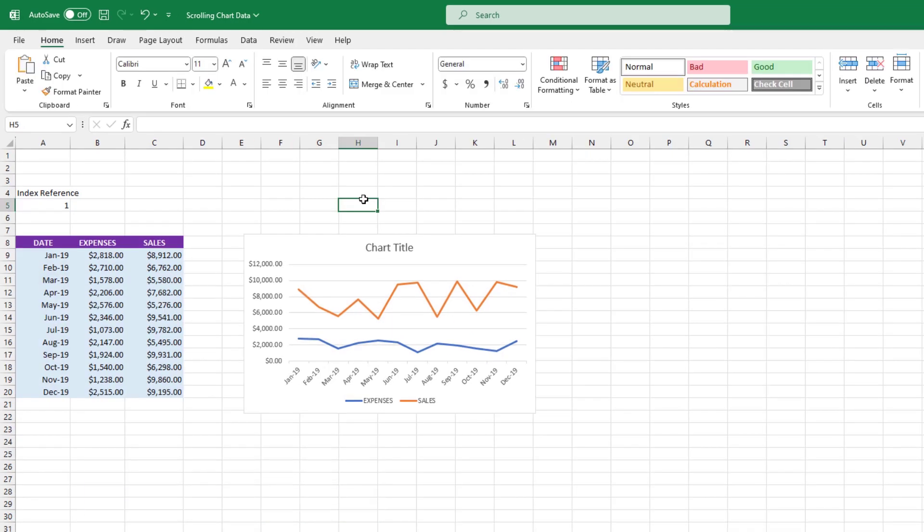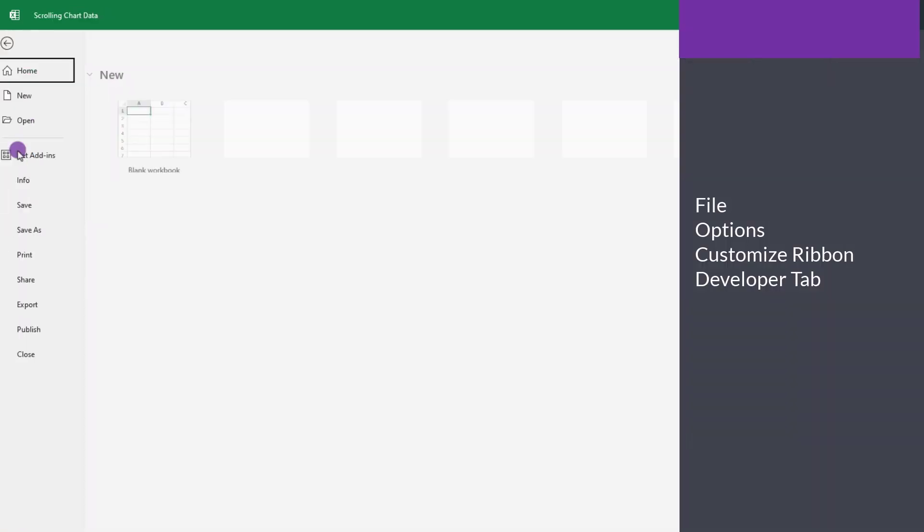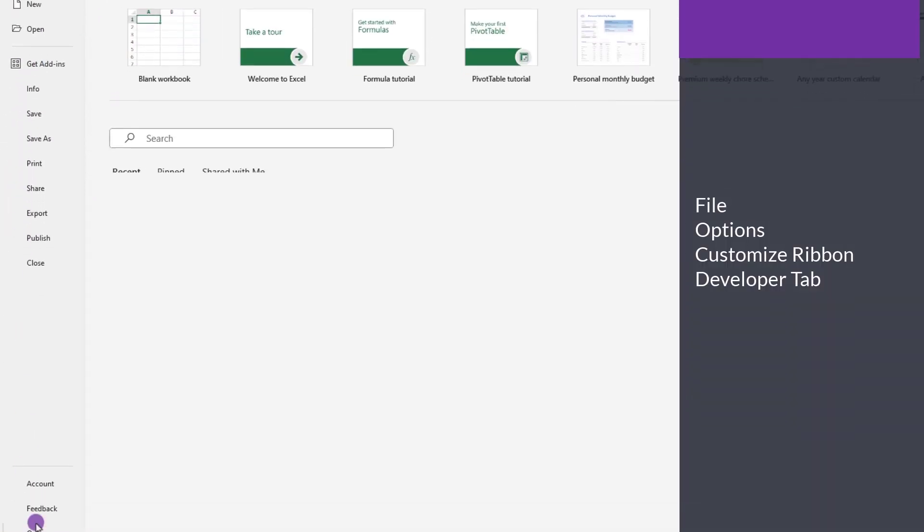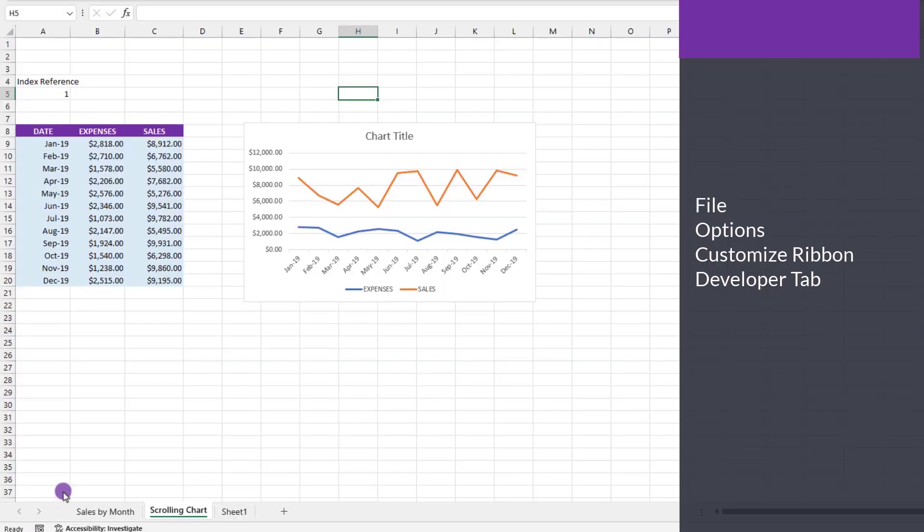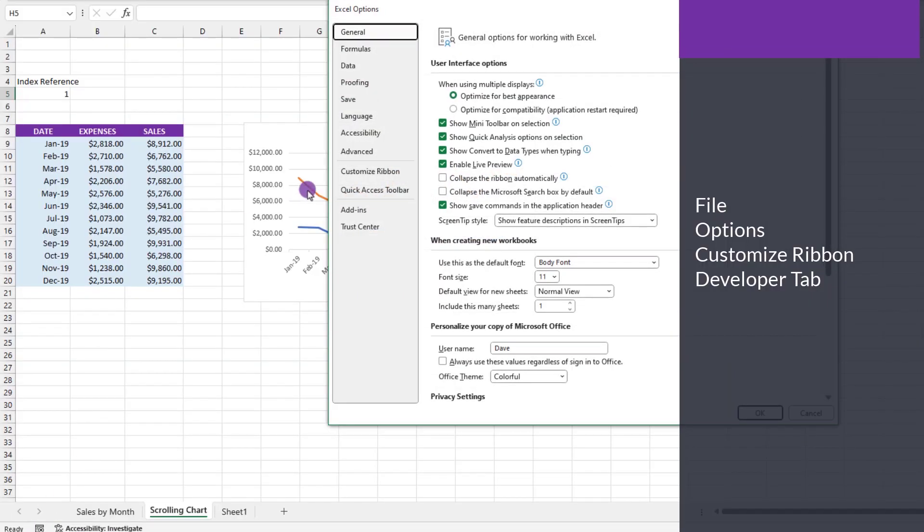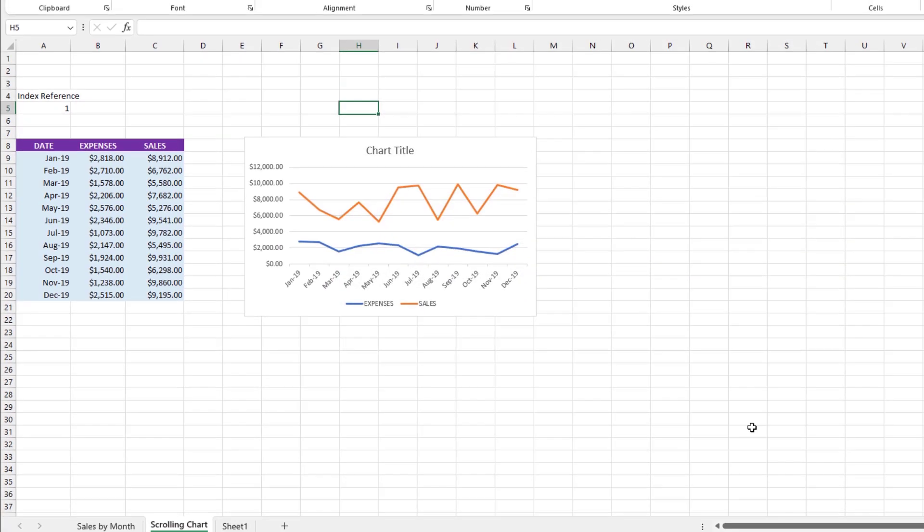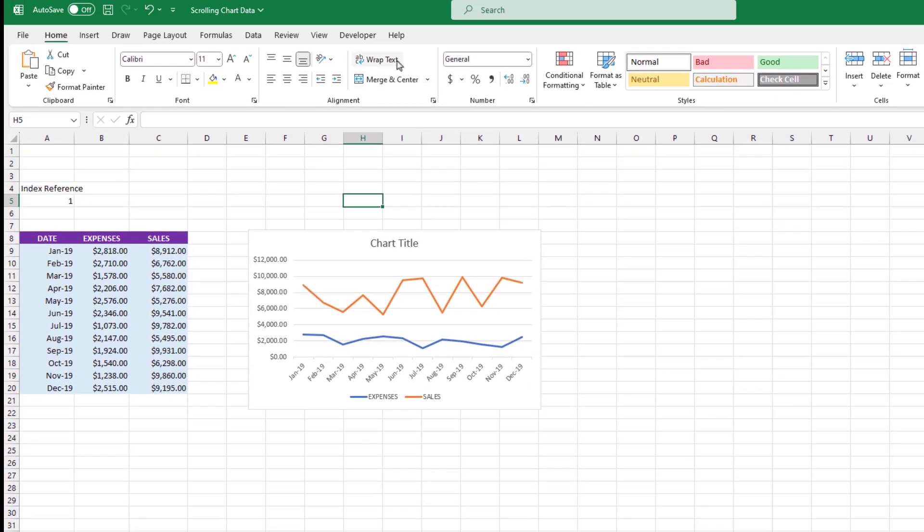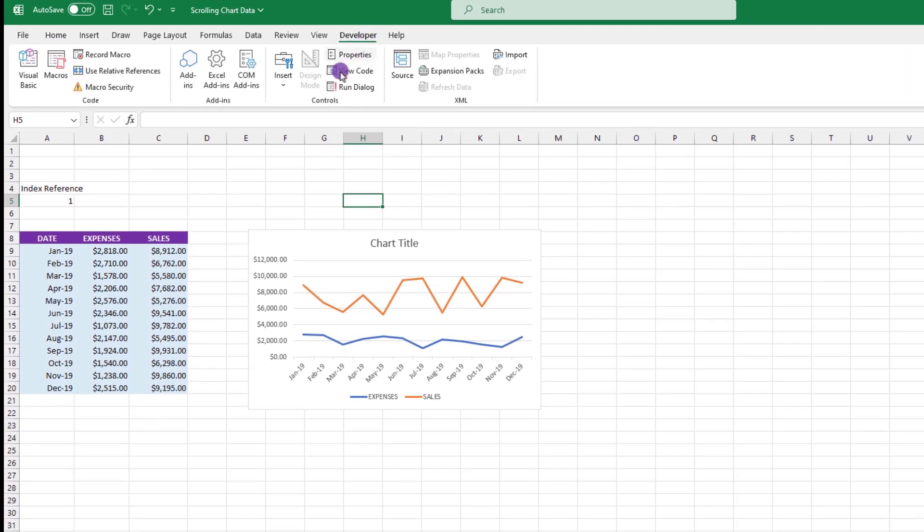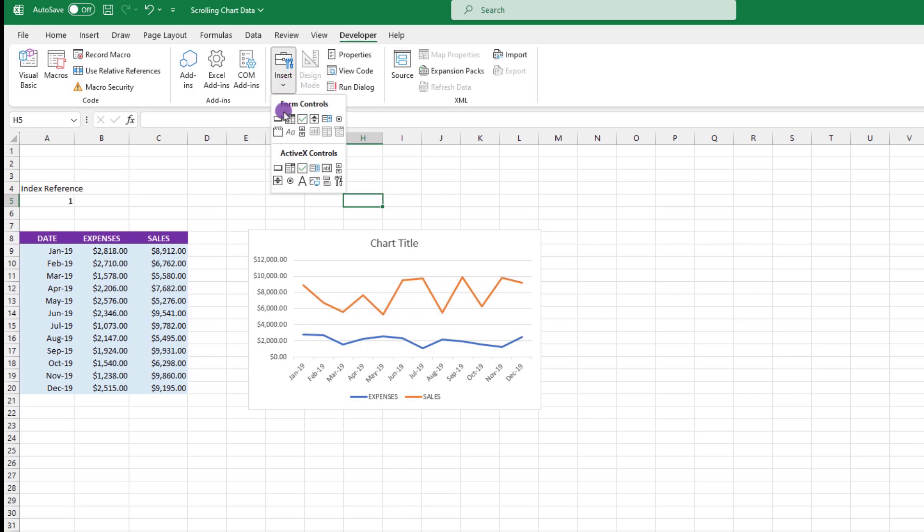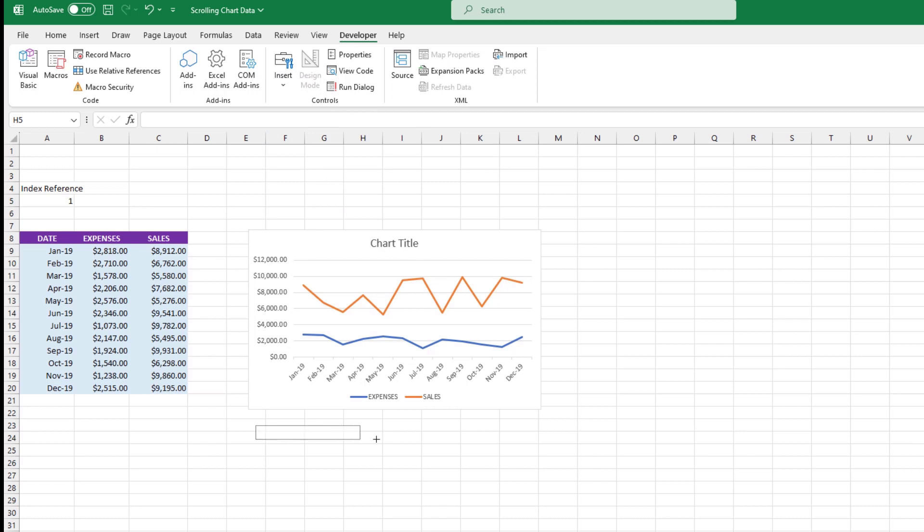Moving on, the next thing we need to do is add our scroll bar. To do that, we first need to make sure our developer tab is showing. So in case yours isn't visible, click where it says file, options, customize ribbon and choose developer tab. Now, from the developer tab, click insert, look under form controls and choose the scroll bar, which is this icon right here. After you select it, just do a click and drag, placing it under your chart. Something like this is just fine.